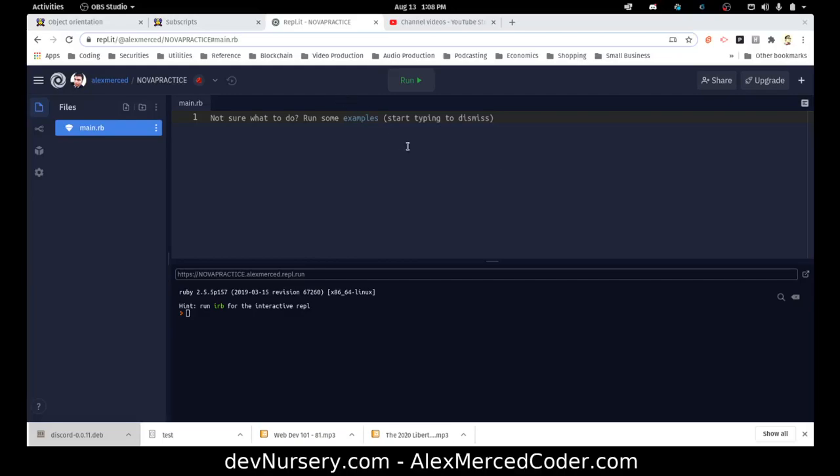Hey everybody, this is Alex Merced from alexmercedcoder.com. I want to talk a little bit more about Ruby classes — specifically something I left out in my Ruby OOP master class video — and that's how to quickly set getters and setters. If you've used languages like Java, you're familiar with having to create all your getter and setter functions. In JavaScript you don't have to, but in Ruby you do.